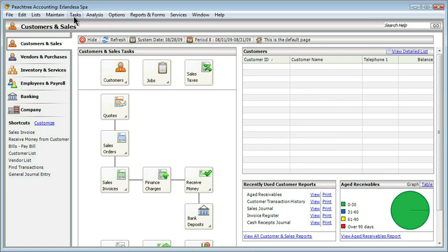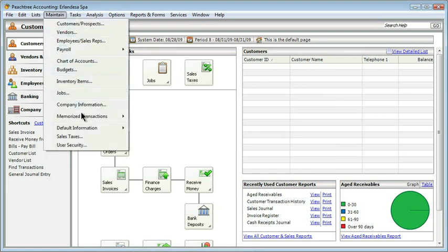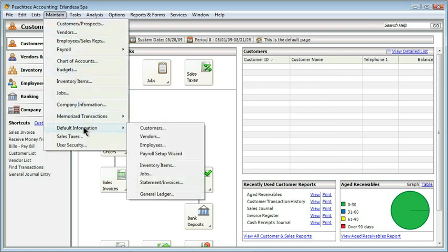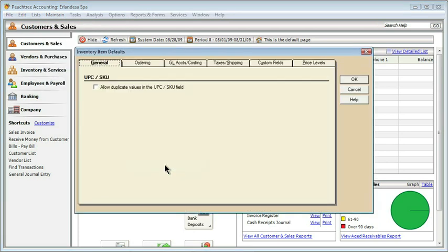And the second default that we want to take a look at is going to be for our inventory. We'll start the same way. We'll go up to maintain, down to default information, and this time we want to choose inventory items. Similarly to the vendors, we have different types of tabs.